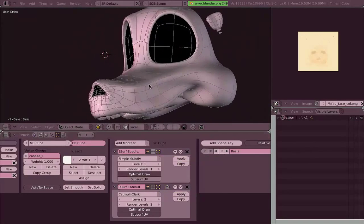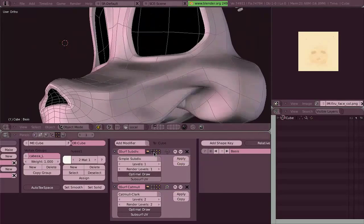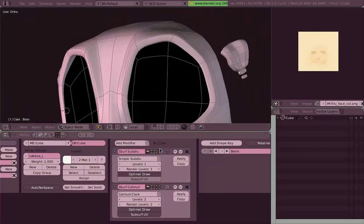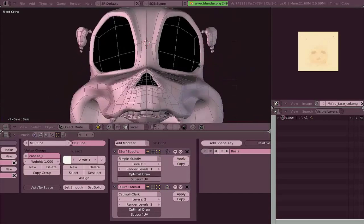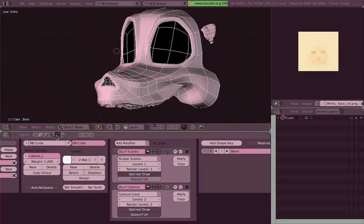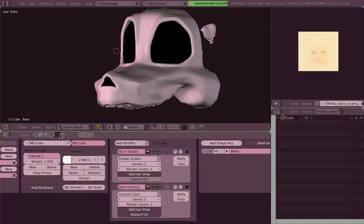The roundedness comes with the second modifier, which is another subdivision surface modifier, sub-surf, but this time with the Catmull Clark option.